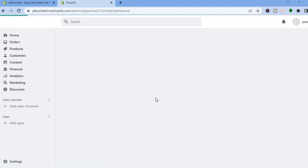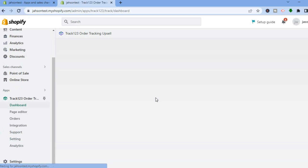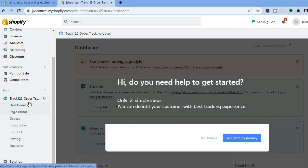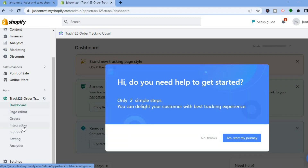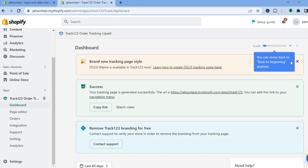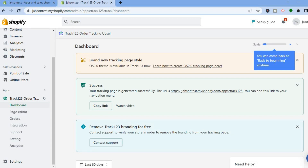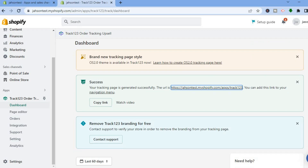From here, simply tap on the account that you're currently using and choose your account. You will then be redirected to the Track123 dashboard. From the left-hand menu you can see: Page Editor, Orders, Integration, Support, Settings, and Analytics. Close out of the prompt and your tracking page will be generated successfully.